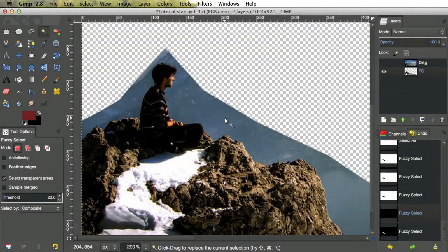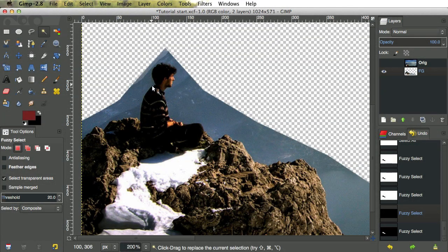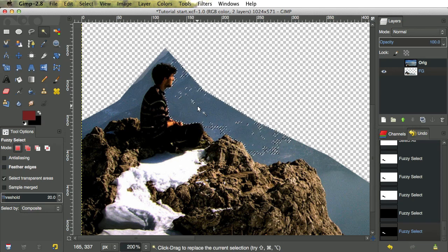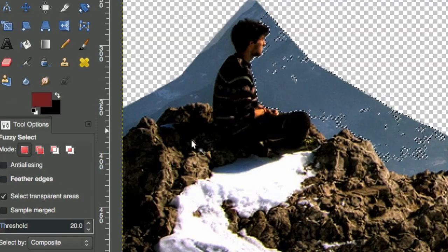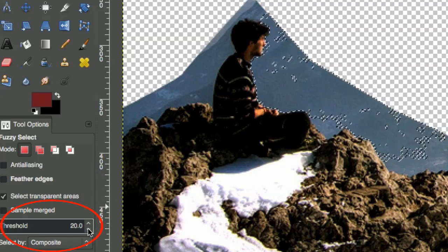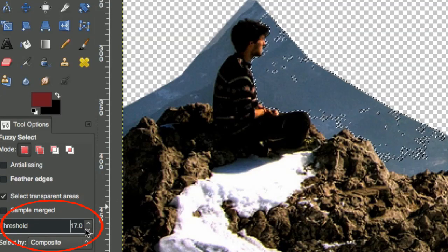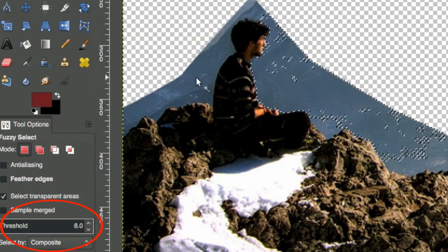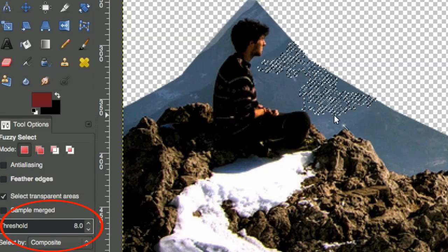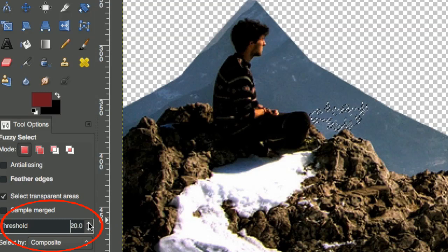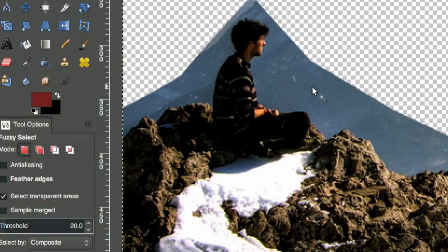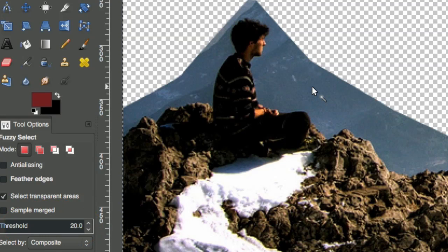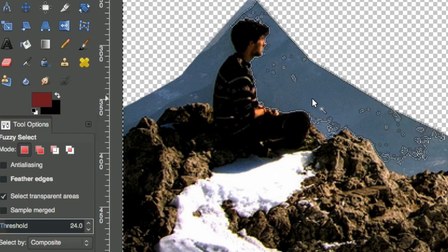So let's talk about the Fuzzy Select tool, or Magic Wand. Click on a section of the image, and it selects colors that match the color you clicked, based on the threshold. The lower the value, the closer the colors have to be to match. So if we lower this value, and click again, it selects a smaller area, or a larger area. If you click and hold the mouse button down, you can change the threshold by dragging the mouse up and down. Watch as the selection changes as I move the mouse up and down.